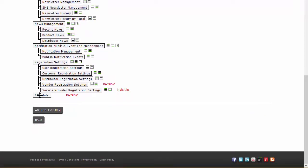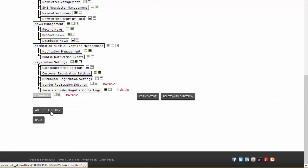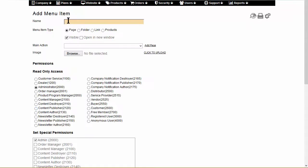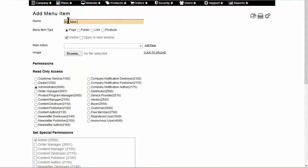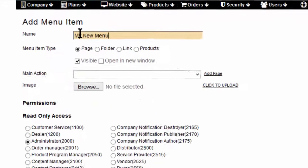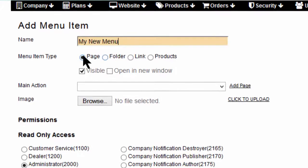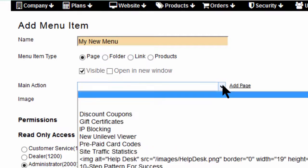Add a new menu item by clicking on Add Top Level Item. Enter a name for this new item. Select whether the menu links to a page, a folder, or is a hyperlink.